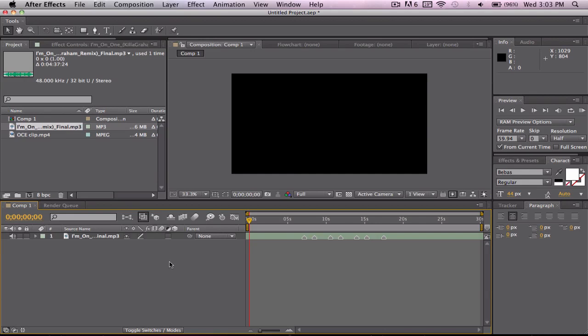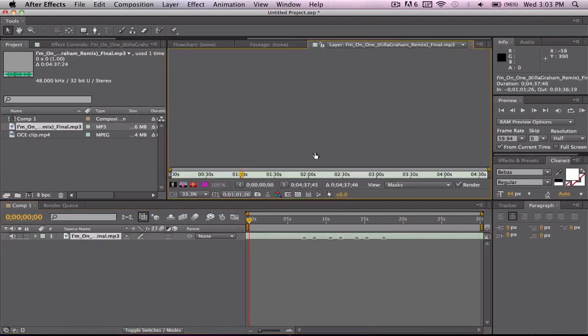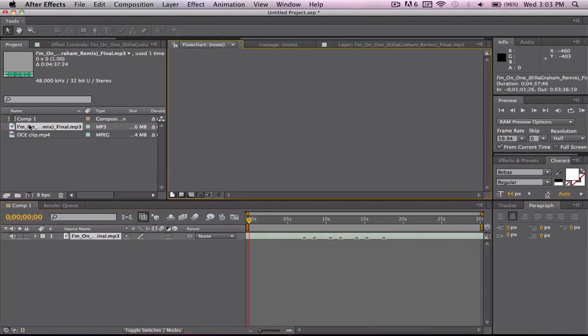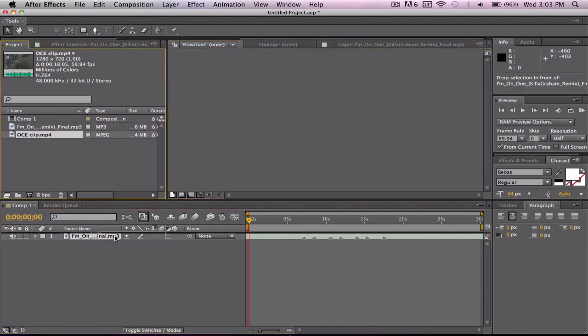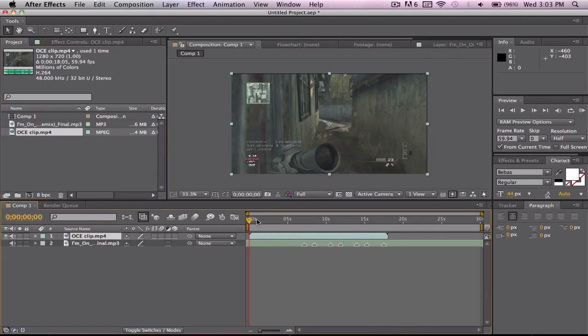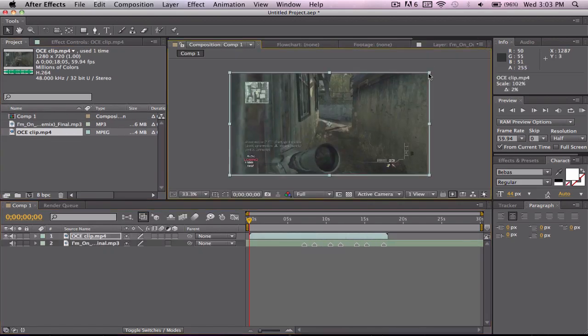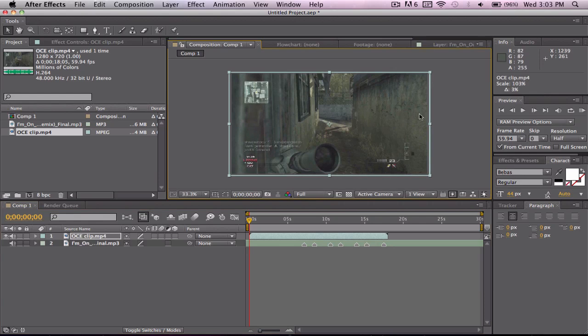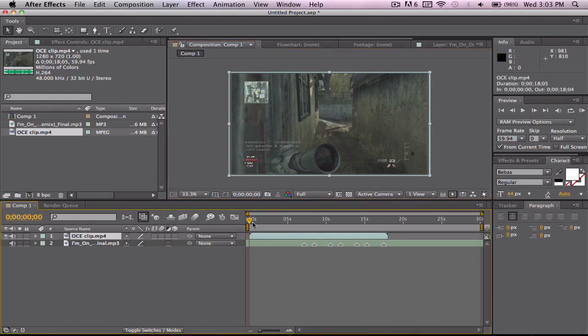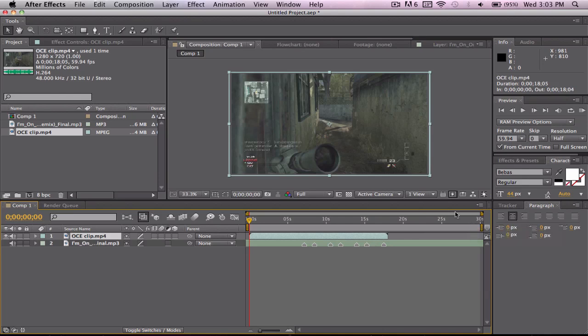So anyways, once you have these markers on here, you can import your clip. And as you will see here, you do not want to make the composition the same amount of time as your clip because you don't know if you're going to exceed that time so always just make it a bit longer as I did.